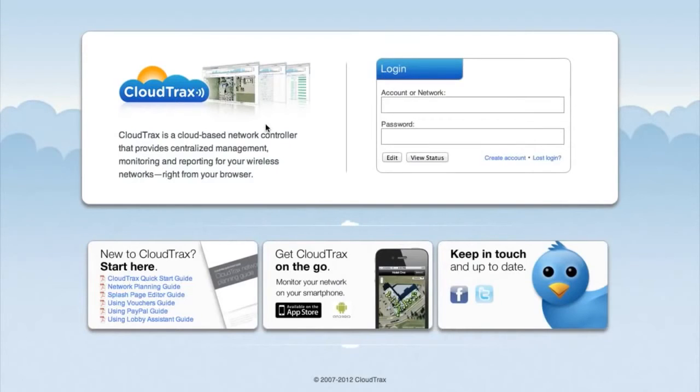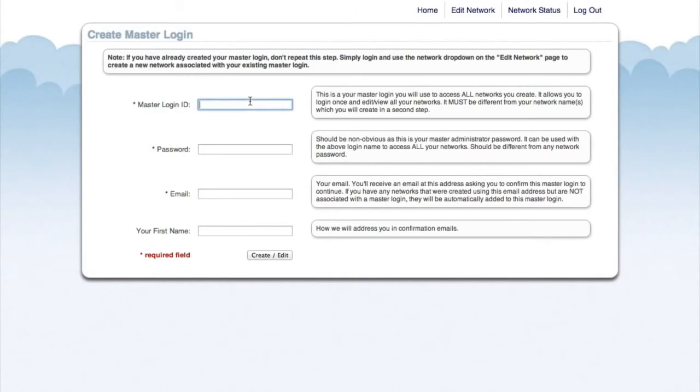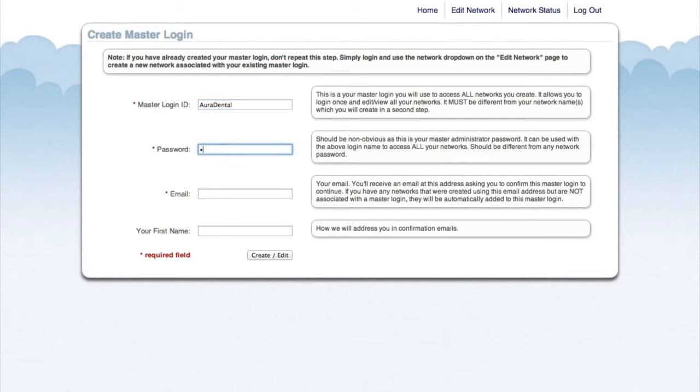Now we're at CloudTrax.com and we're going to create a new account so we can manage our wireless network. On this page, we're going to enter a master login ID, a password, our email address, and our first name.